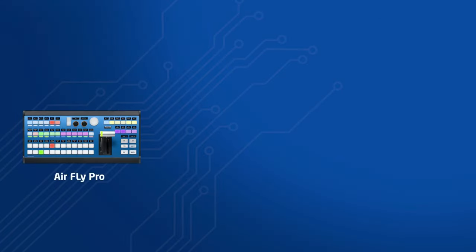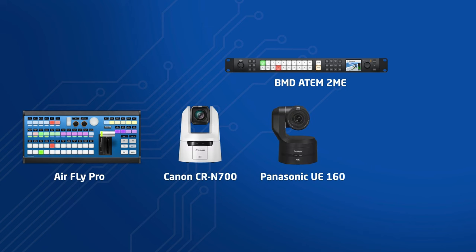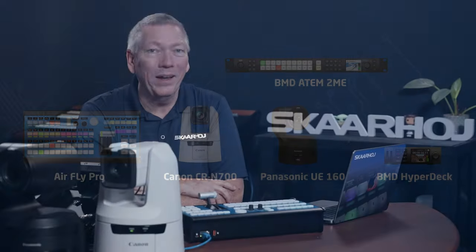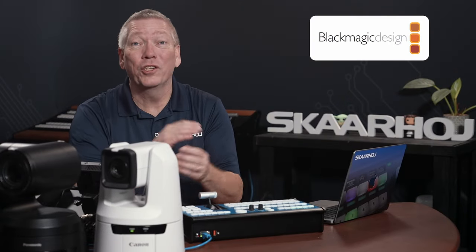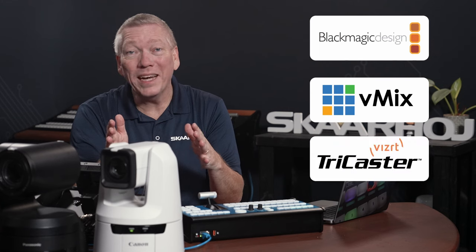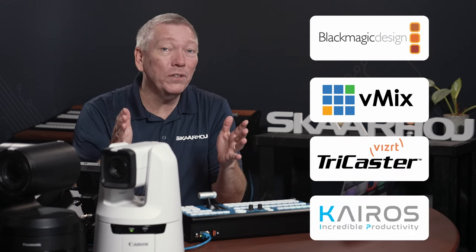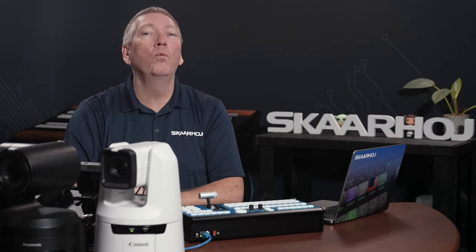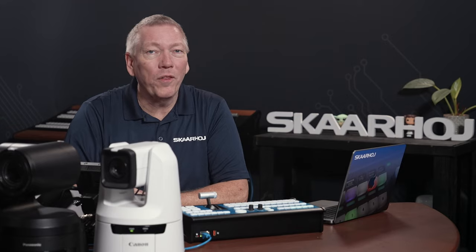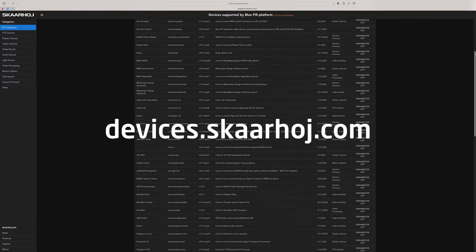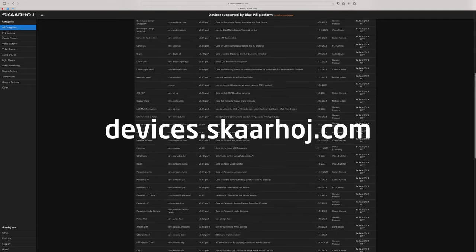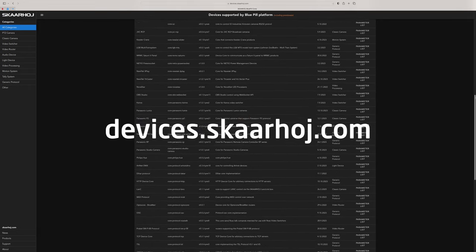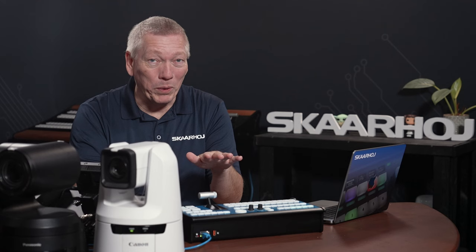Today we're showing an AirFly Pro with an ATEM 2ME constellation switcher. We have cameras from Canon and Panasonic and a HyperDeck video player. But these are just examples. It could be any blue pill panel and it could be many other video switchers such as vMix, TriCaster, Kairos and others. And it could be a wealth of other cameras. You can see the full list of compatible devices on devices.SkaHoy.com. You'll find a link to this in the description.